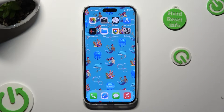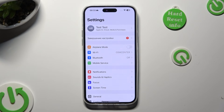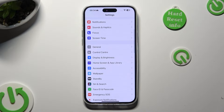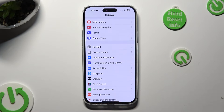You need to begin by going into your device's settings. Following that, scroll down just a bit to access Display and Brightness.